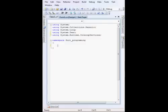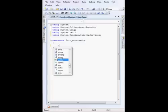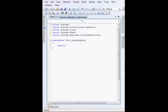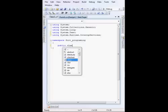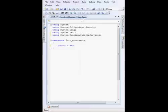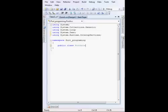I am going to create a public class. Give any appropriate name for this. I'm going to name it as PortAccess.